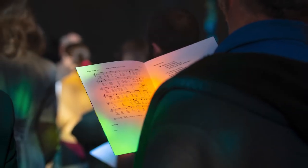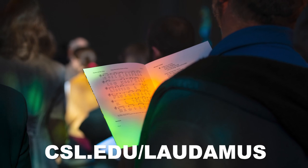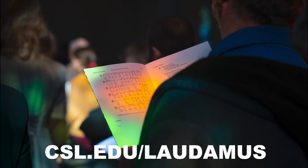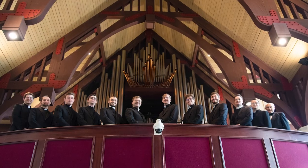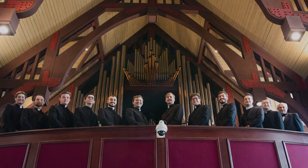Gather your friends and family and find a performance close to you at csl.edu slash LaDamus. We look forward to seeing you this spring for the LaDamus Spring Concert Tour.